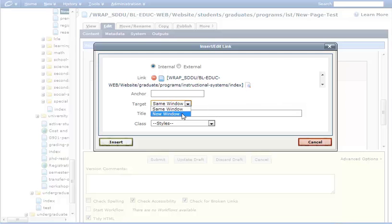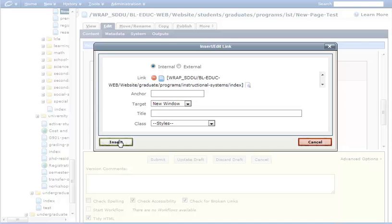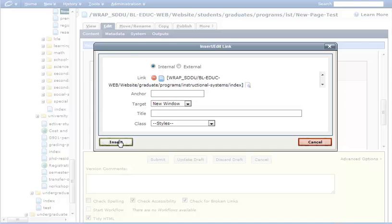Now, I recommend on all links, choosing new window. That way, an individual clicks on that link, it'll open up automatically a new window. I think that's the easiest option for the user. So I click on insert, and there we go. It's now there.